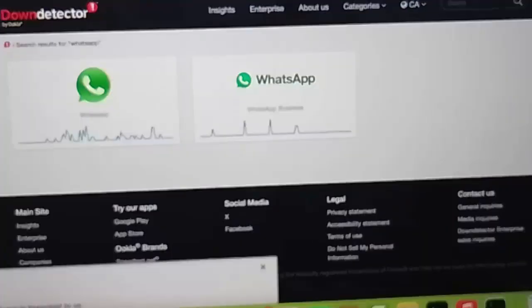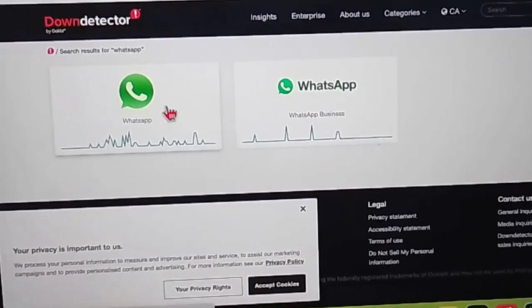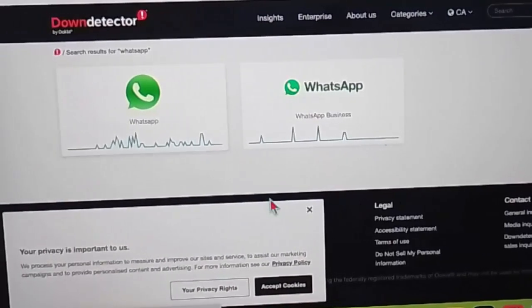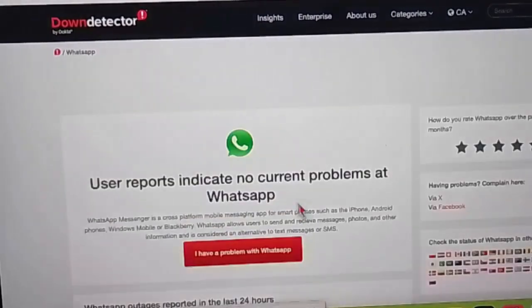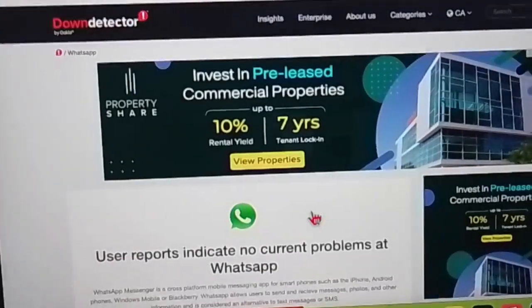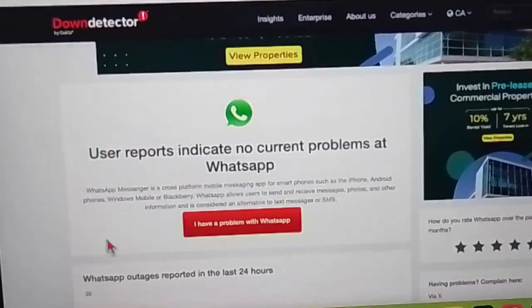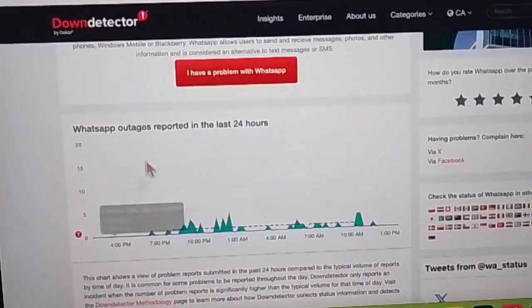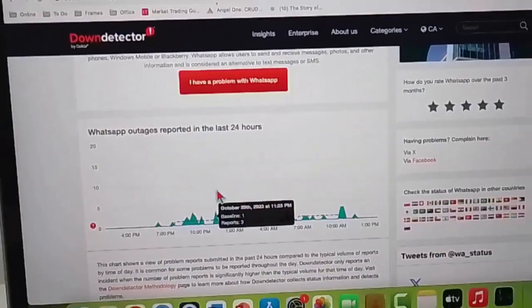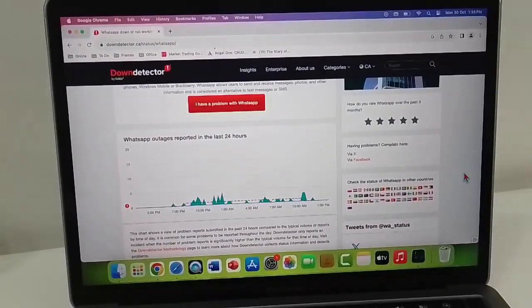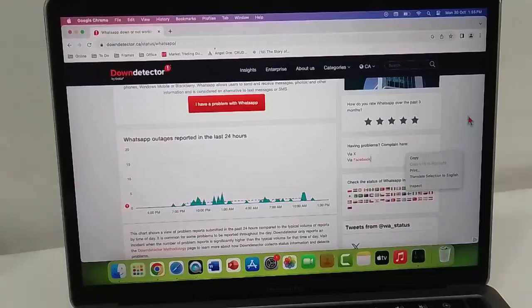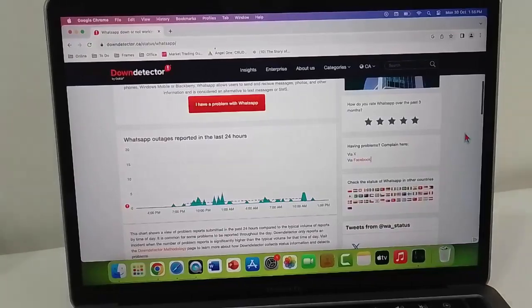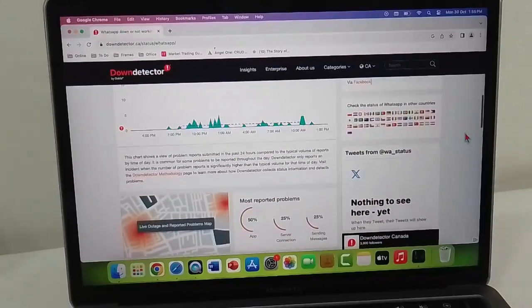Hit Enter, open the WhatsApp site, and now you can check the WhatsApp server status and all details. Hope you like this video. Please like, share, and subscribe.